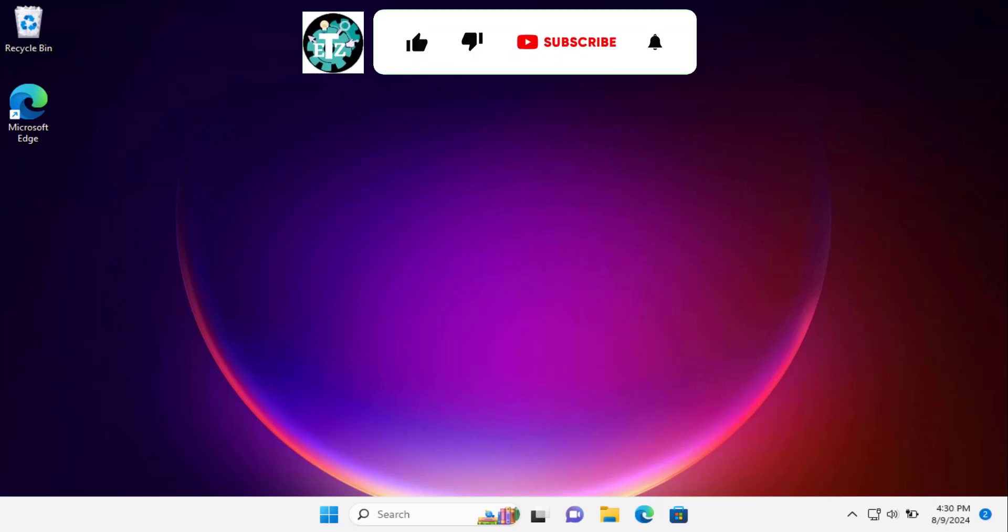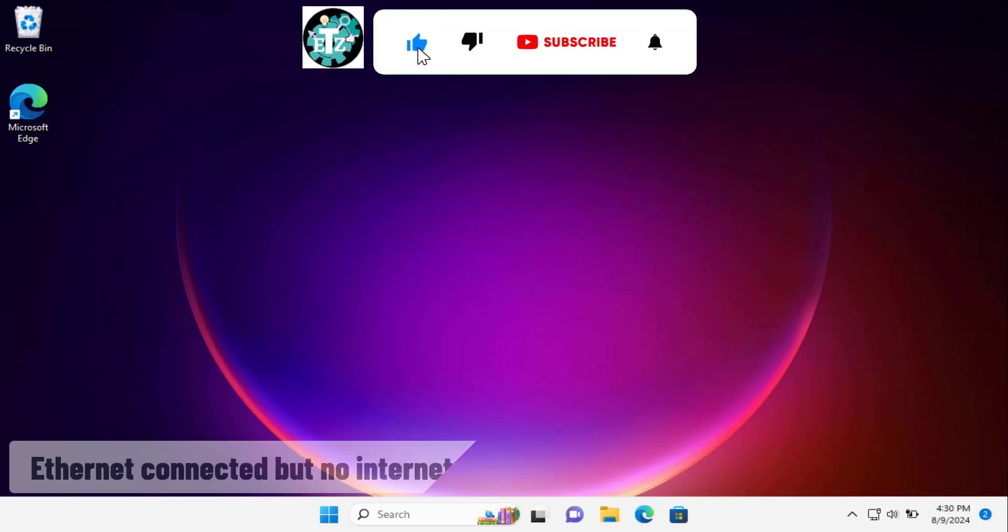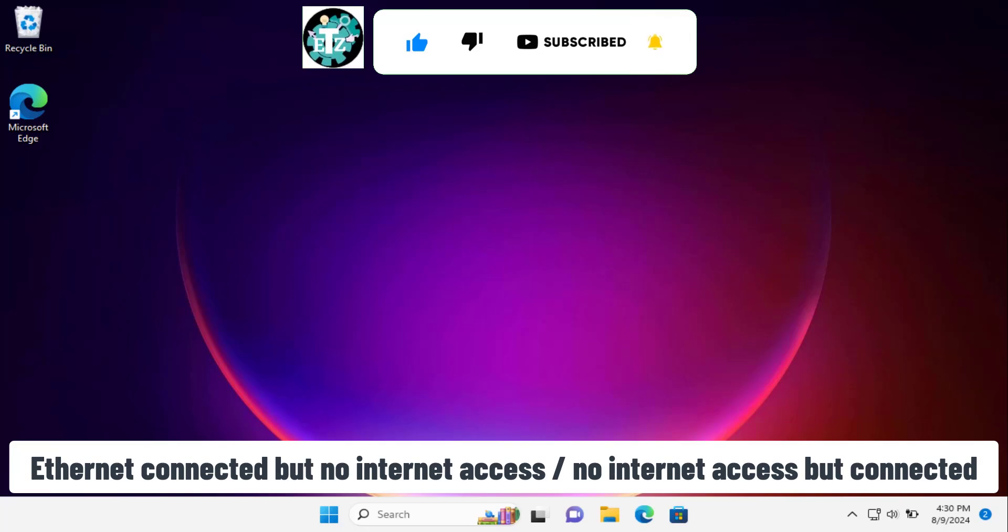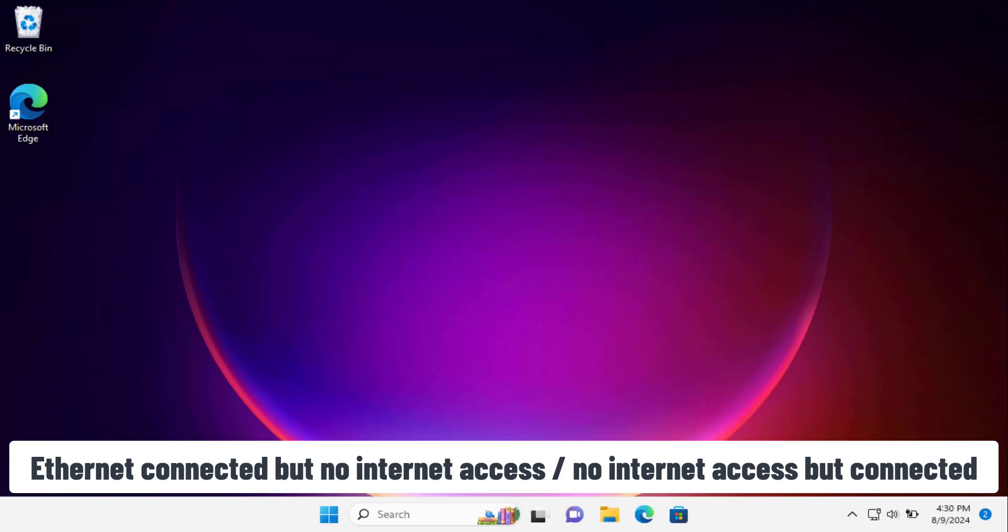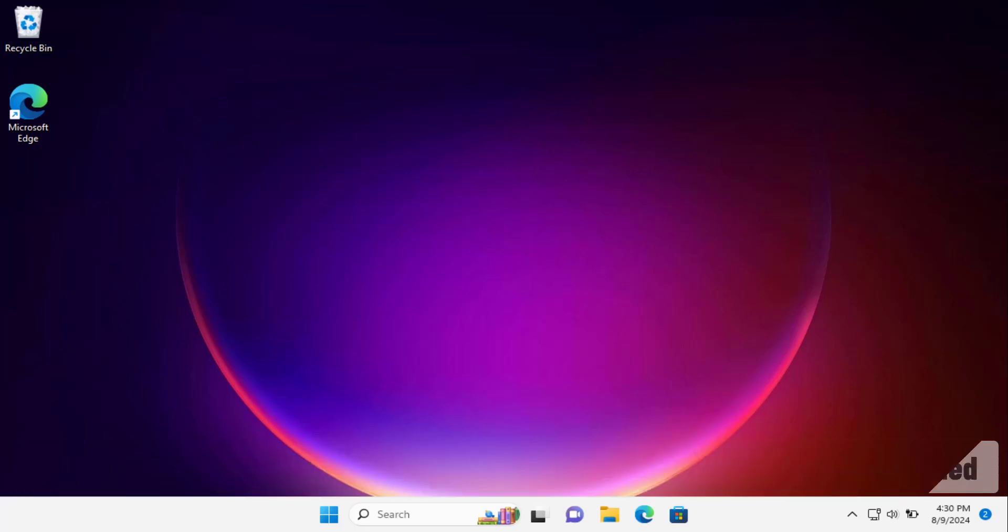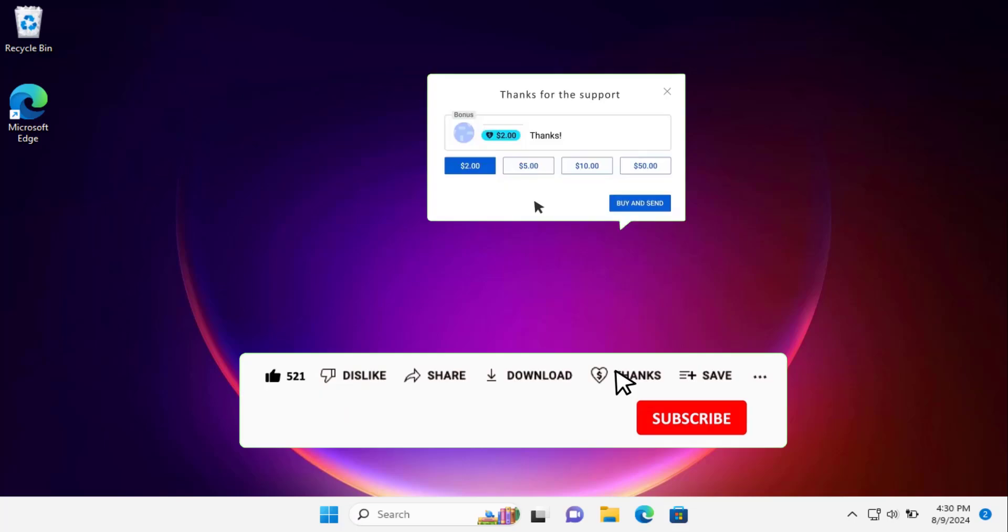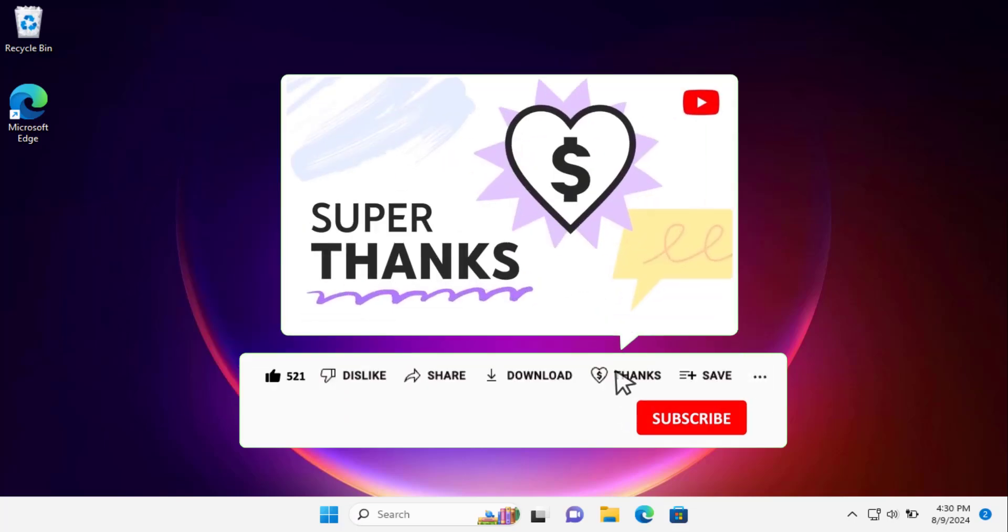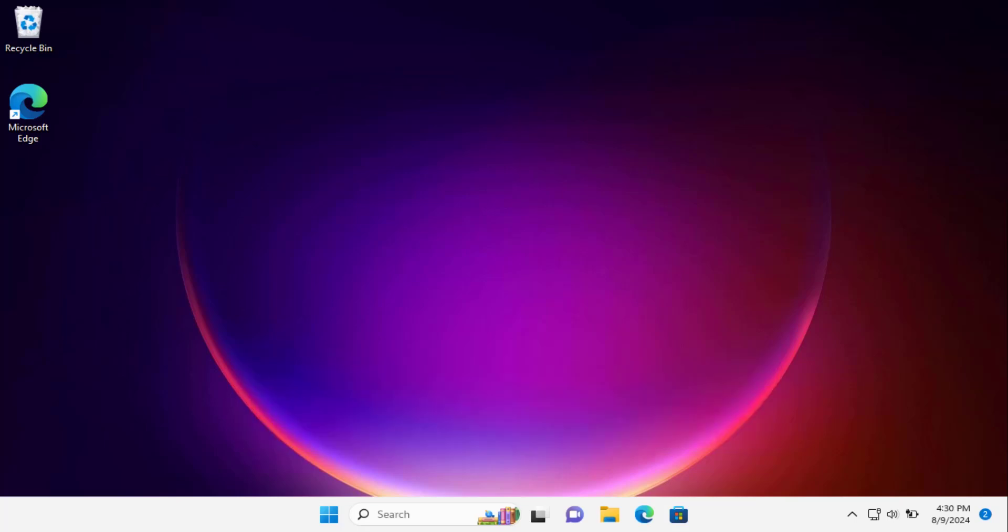In this video, we will talk about Ethernet connected but no internet access, or no internet access but connected. I will show you the methods and steps to fix this problem. But before going further, you can now support us by clicking on the thanks button below the video. Simply sign in with your Gmail account. Now let's talk about the methods.